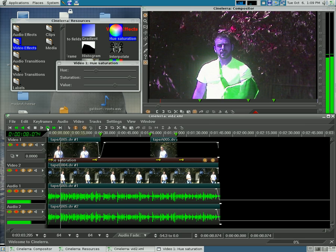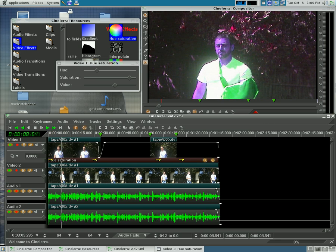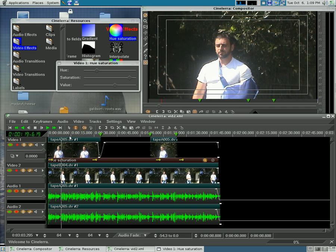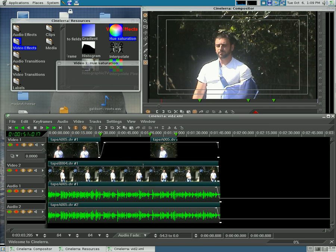You'll notice while you're playing it, adding effects like that, the playback is slow. So what you can do is check this little box here, which turns off the effect until you're ready to render, and then you can turn it back on. If you want to remove it, you just detach it.